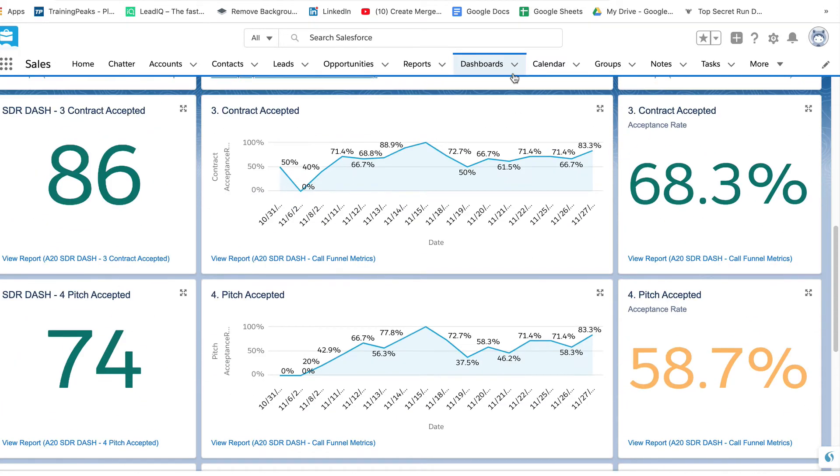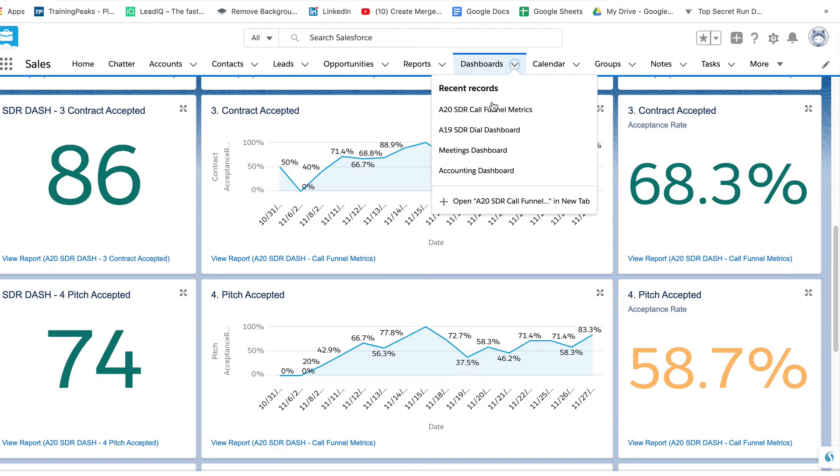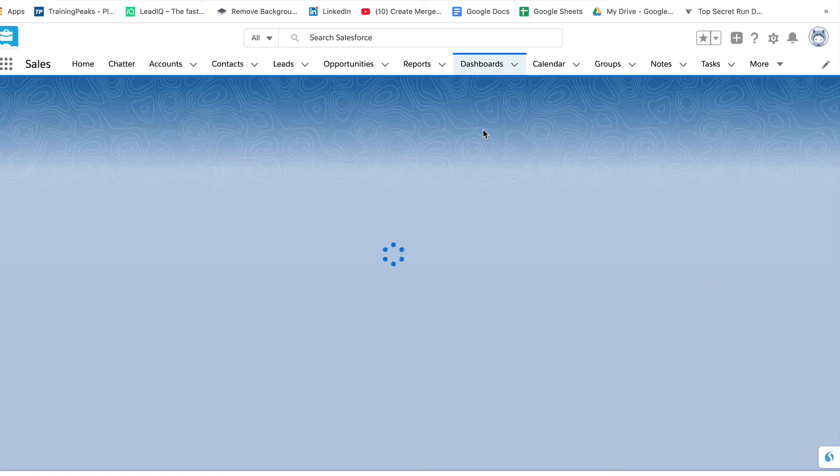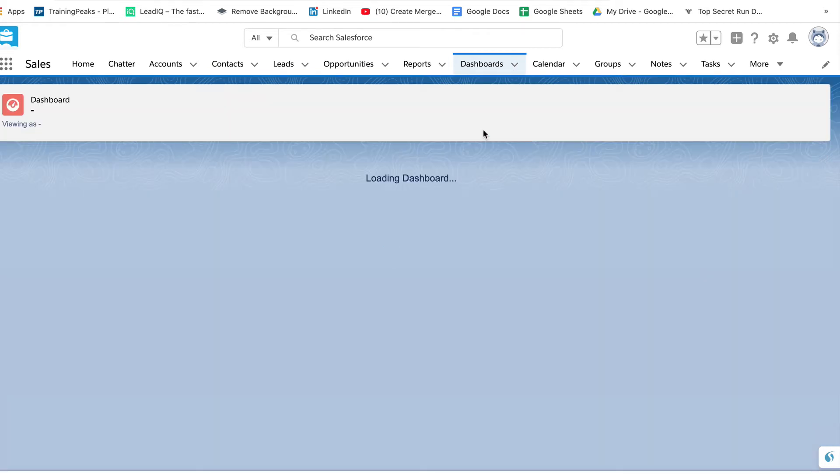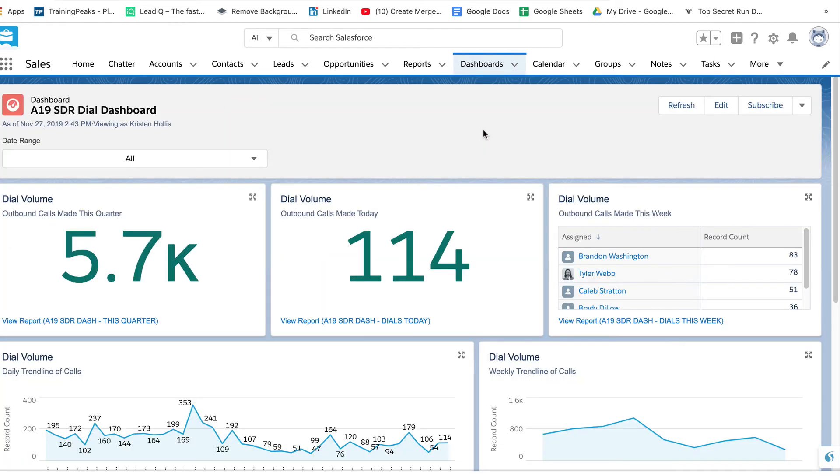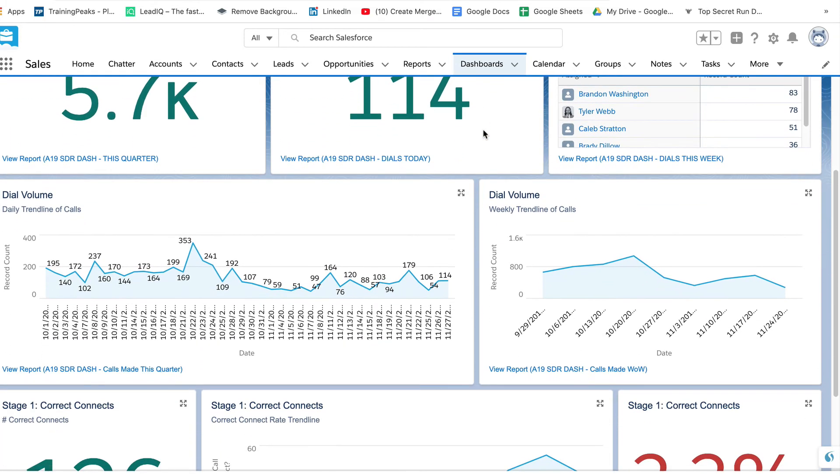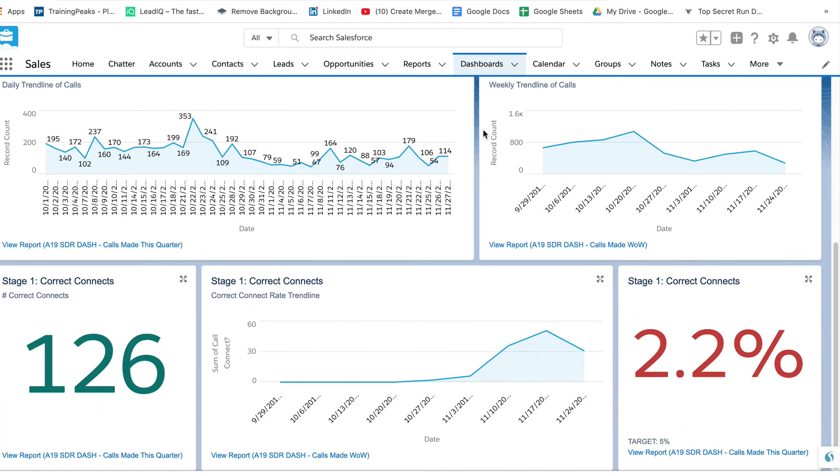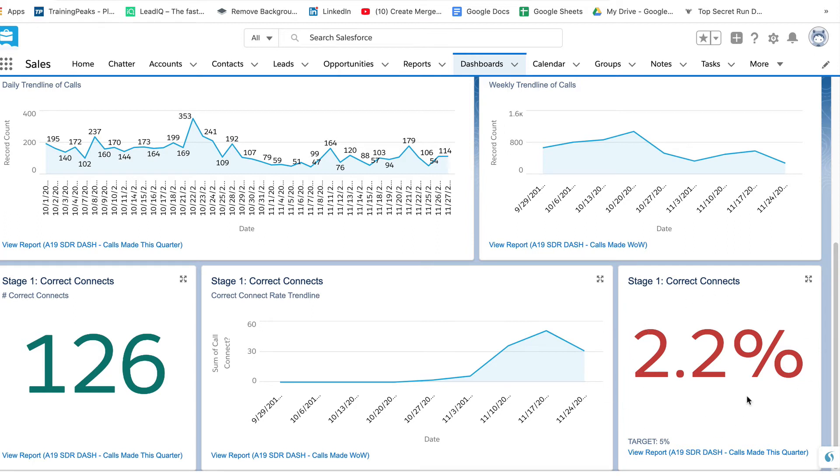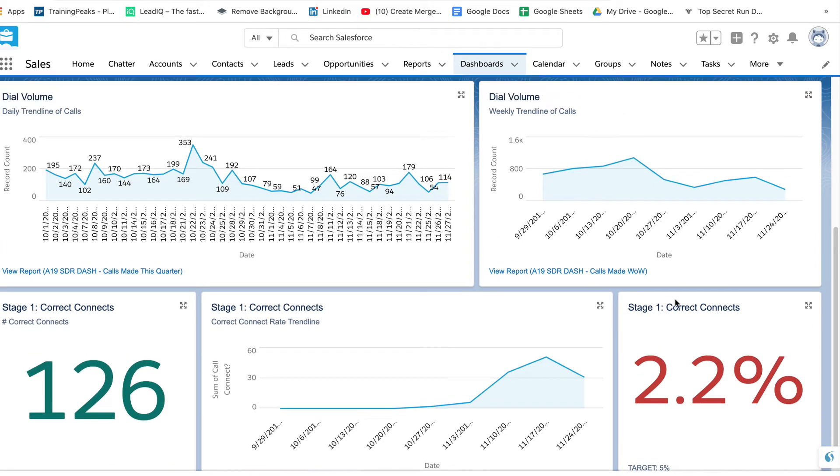Something else that was built was called a dial dashboard. And this one actually shows you the dial volume that the reps are making month over month, week over week, and also the percentage of time they're actually connecting with the target. We'd like to see that number above 5%. This team is tracking a little bit below that. So what can we do with this data? We can look at the way in which we're sourcing data, perhaps tell the team to make sure they're only selecting numbers with direct dials out of ZoomInfo.